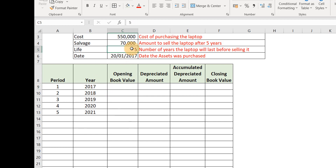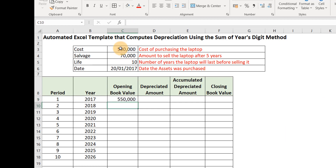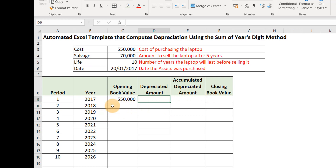Now let's go to the Opening Value column. The opening value for year one is the cost of purchasing the asset, so we just link it to that cost cell. The second year's opening value will be the closing value of the first year — but since we haven't inputted that formula yet, we'll hold on this cell and come back to it when we're done.